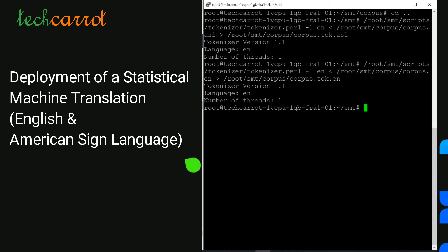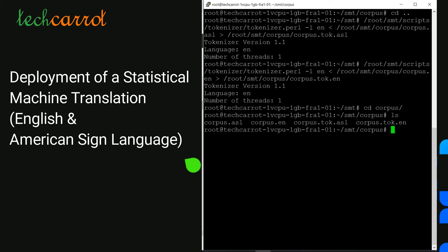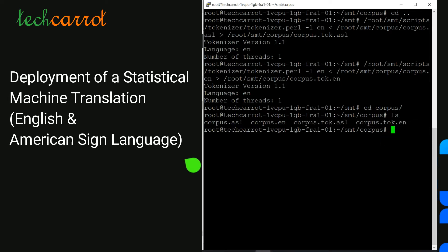Going to the corpus folder, I can see two new tokenized files: corpus American Sign Language and corpus English in tokenized form.